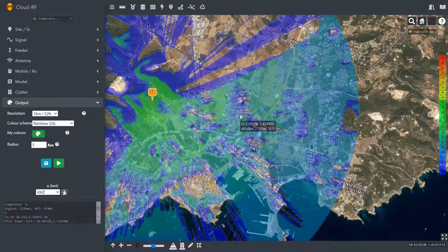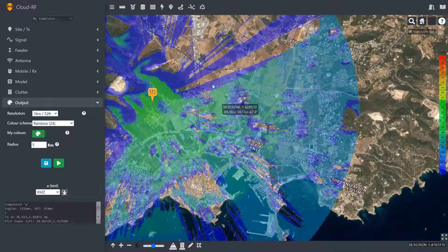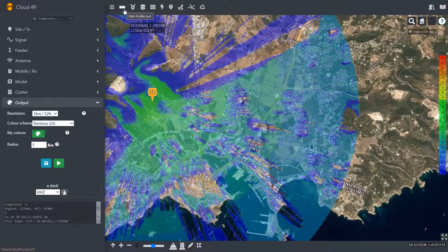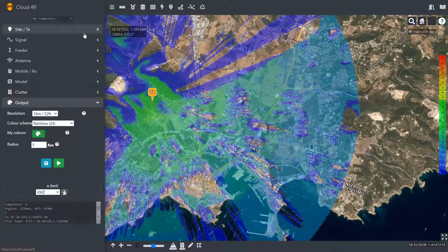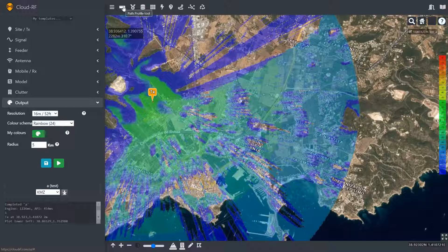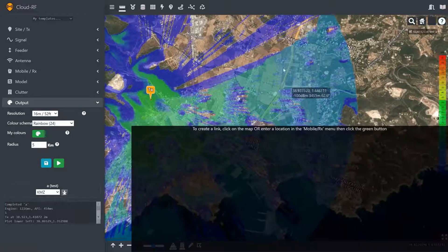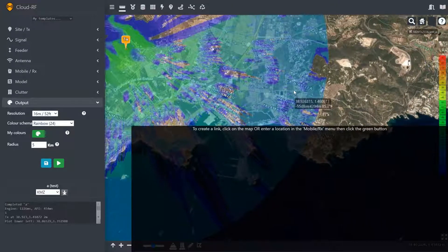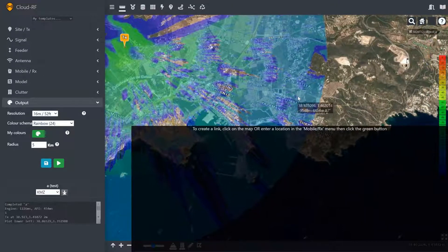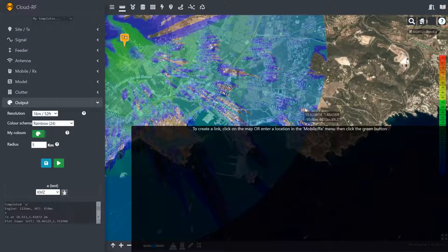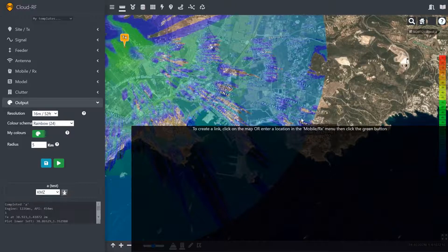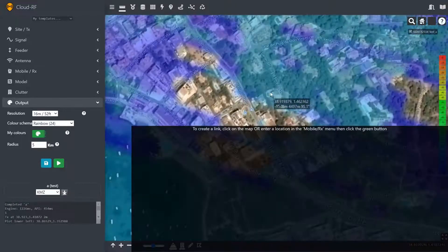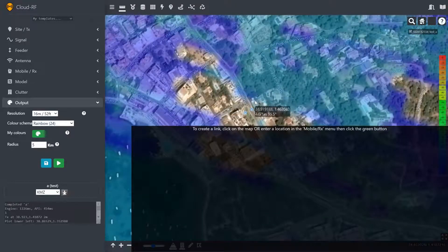The next tool I want to show you is the Path Profile tool, which is the ruler up here. It uses exactly the same settings as what we put in the form, so we don't need to repeat that exercise. We can just click the ruler and then go and click somewhere on the map to place the remote end of this link. So I'm going to go ahead and go for just here.